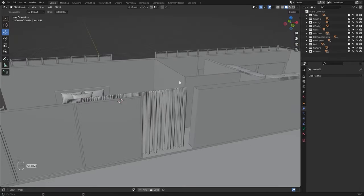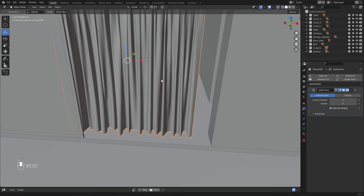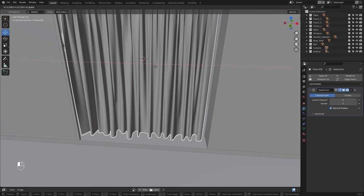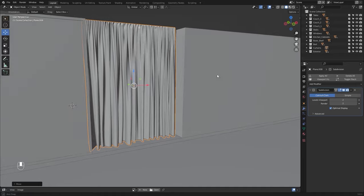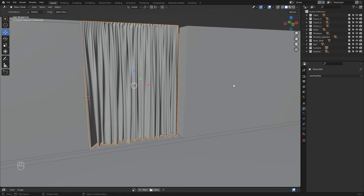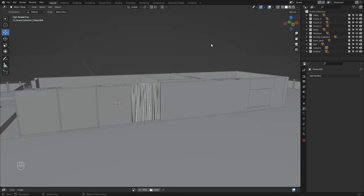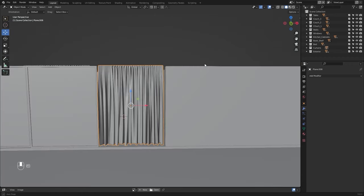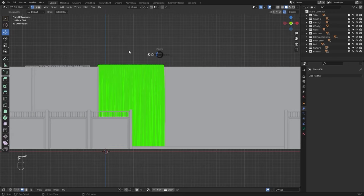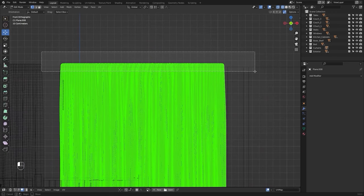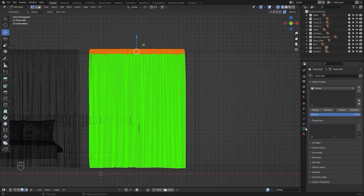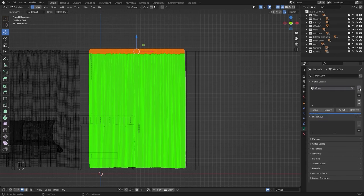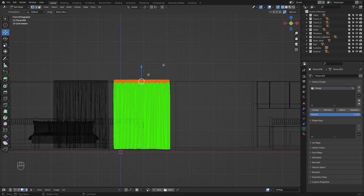I'll select this curtain and move it on the x-axis. I'll bring this down to one and apply the subdivision surface modifier. Now I'll go into the front view, go into edit mode, and select these vertices. I'll go into my object data properties, remove this previous group, add a new one, and assign these vertices to this group.